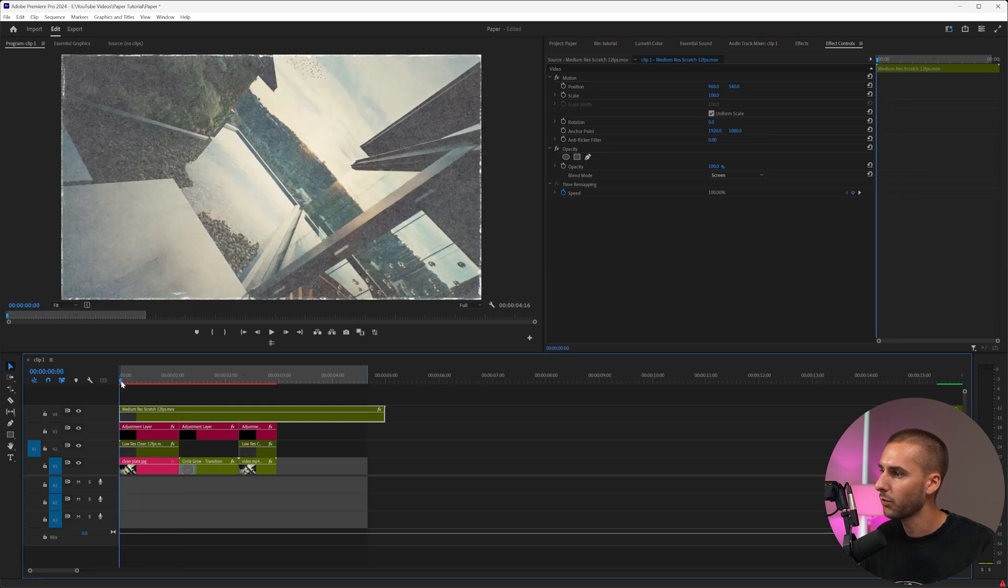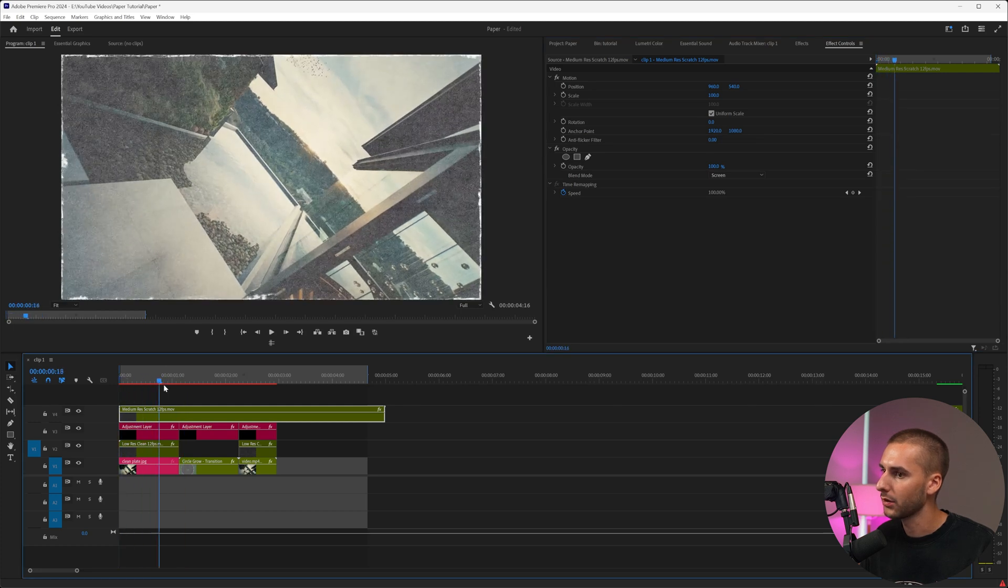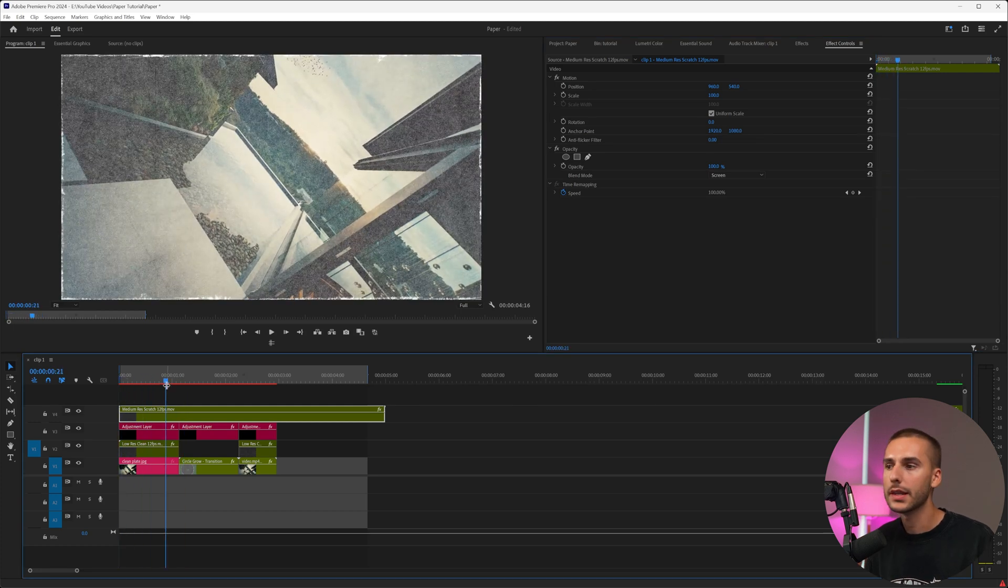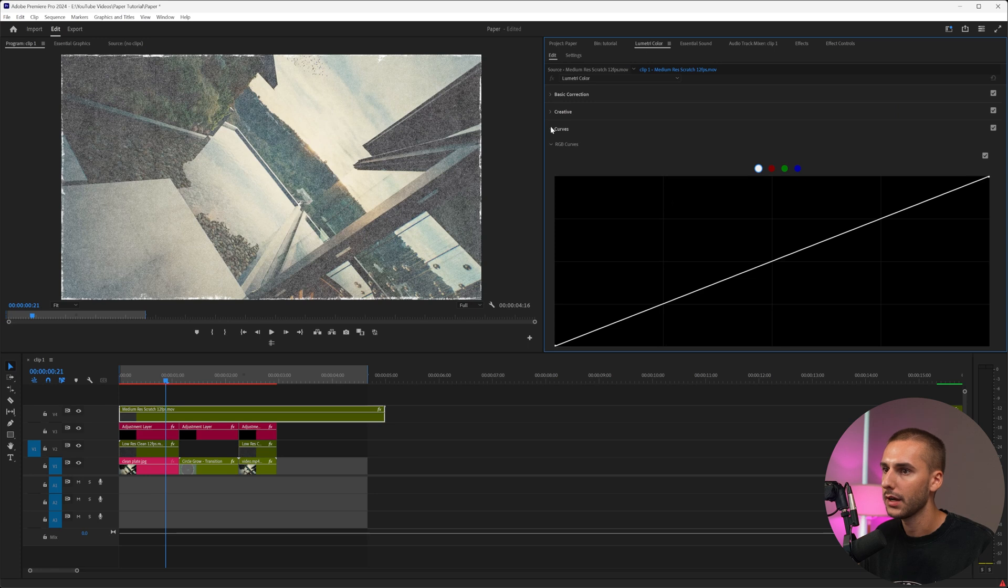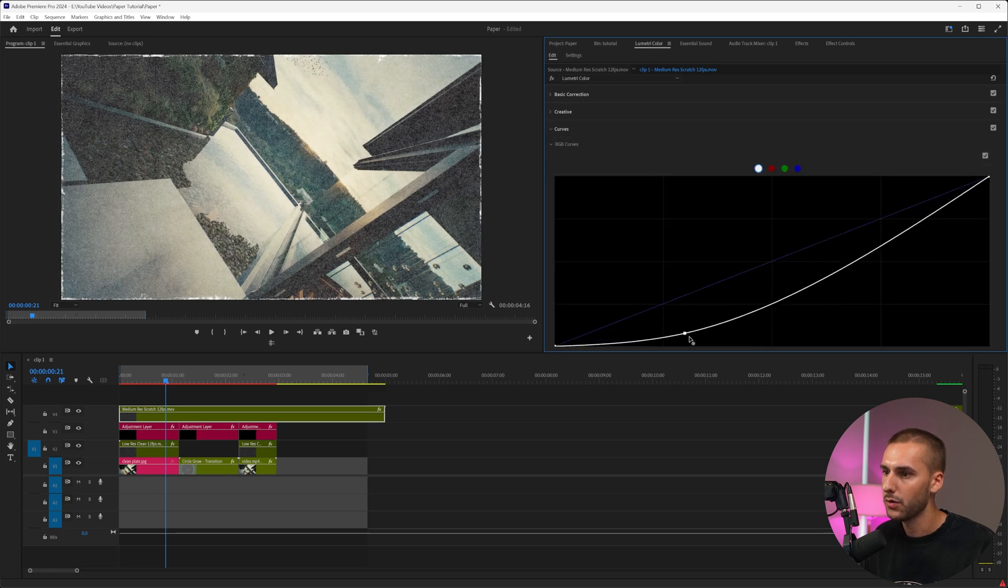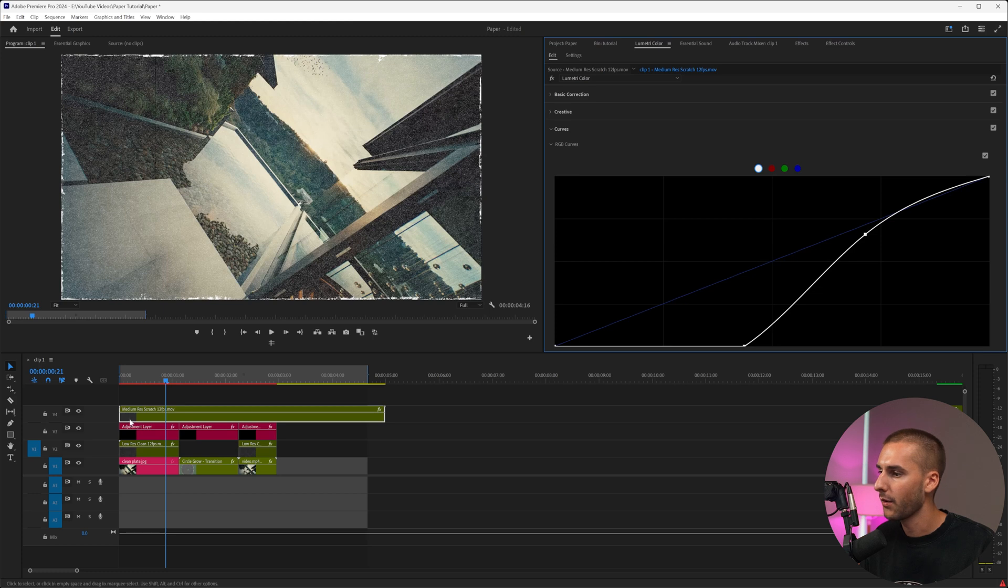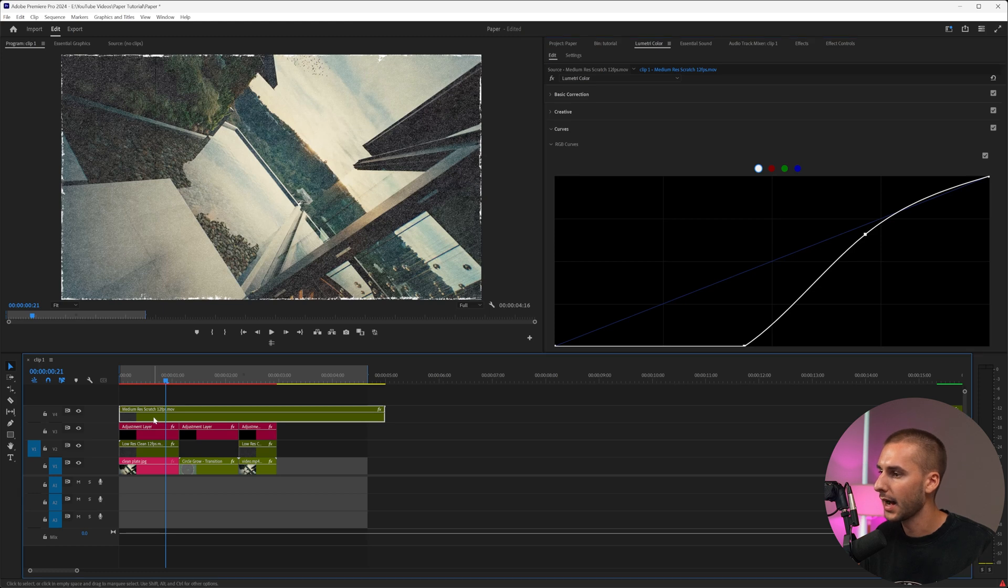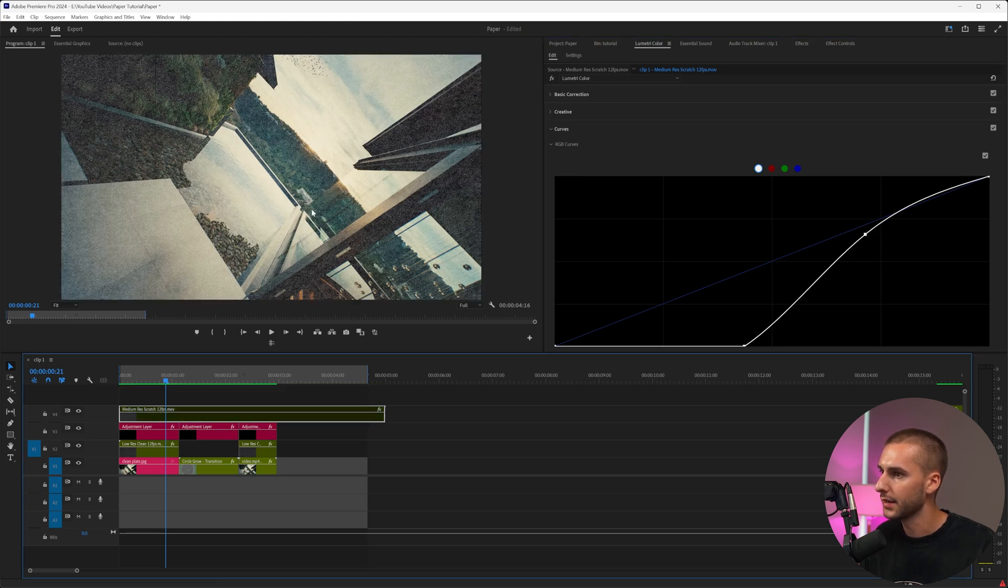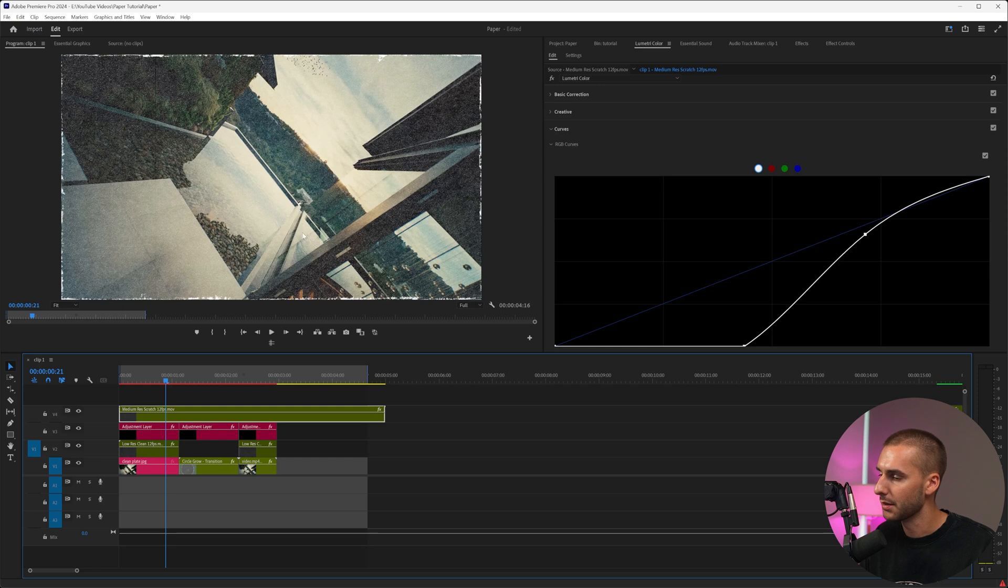As you can see here, it does have this super washed out paper look. If you like that, you can keep it. But what I'm going to do is go to Lumetri color and then go to the curves. I'm going to remove all of the blacks and pretty much just increase the highlights. That way, the only thing that actually is going to be changing is just having these rips around the edges and these little scratches in the middle.